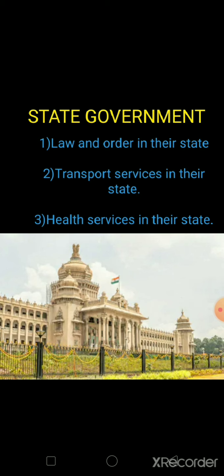The services which are provided by various people in a community — community means a group of people living in an area. India, we all are living here, so it is also a community but on a very large scale — ek bohat badi community hai. To serve the nation, we need government to look after the people living in this country and to fulfill their needs. It is not possible for only one person to handle all things, because of that our government is divided into three levels.